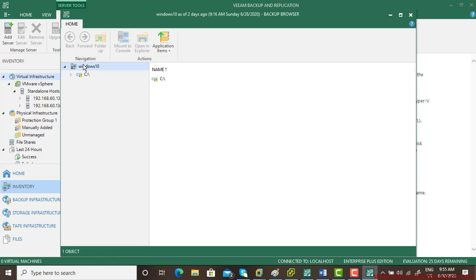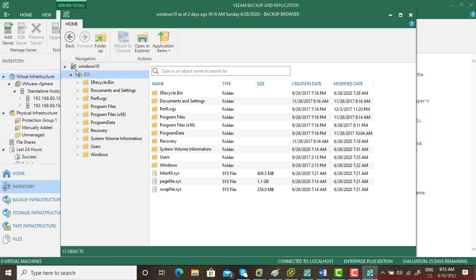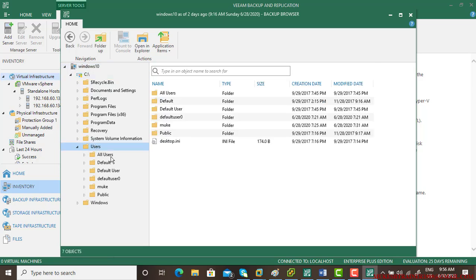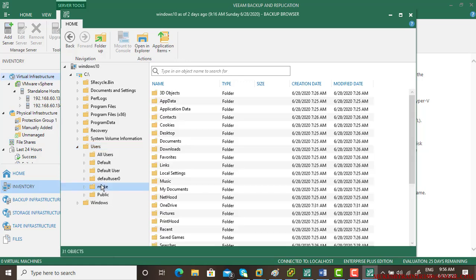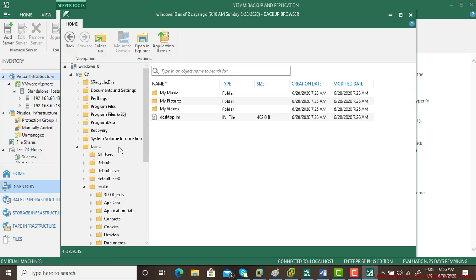So this is Windows 10, this is C drive, and these are the users. This is my user, this is my documents. In case you want to restore that entire documents folder, you can right-click, restore.